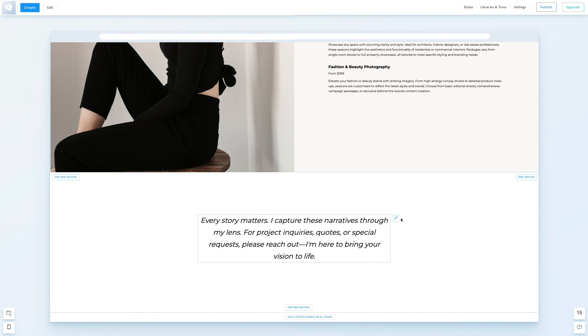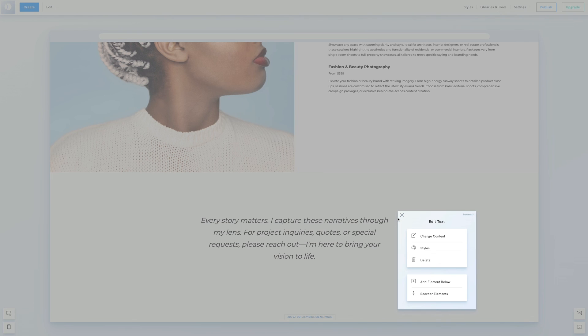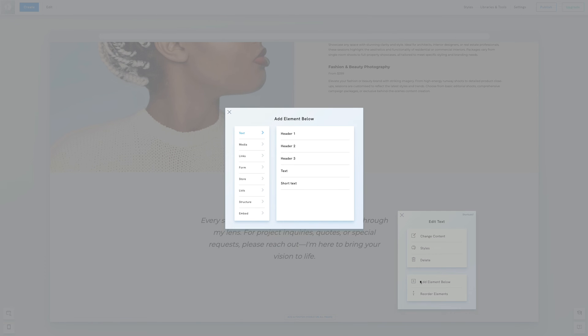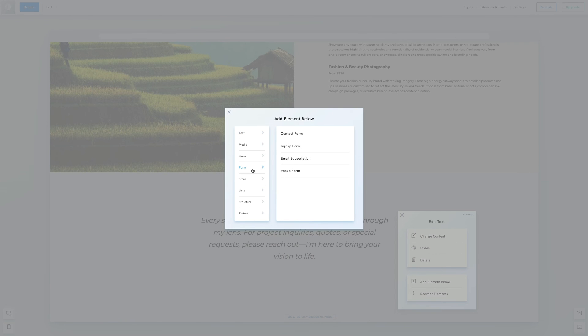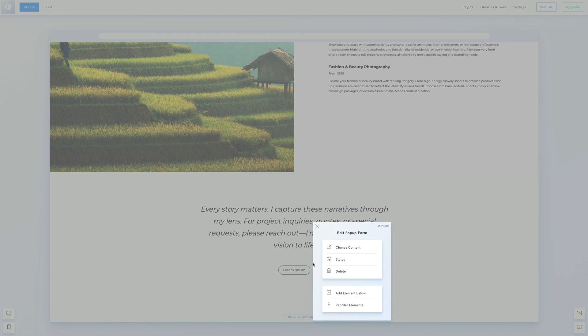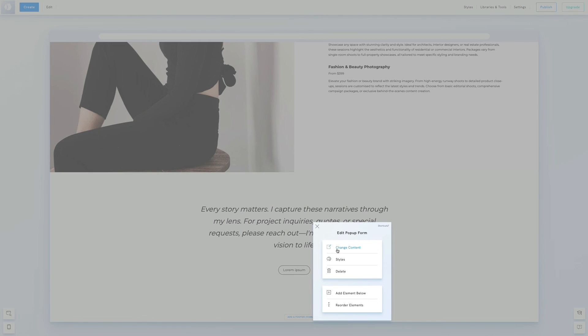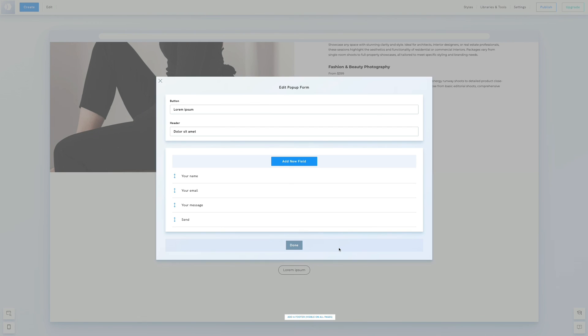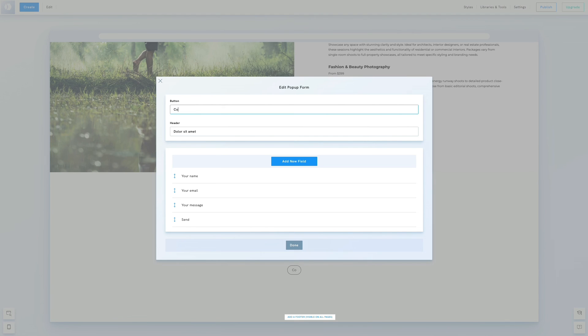Below the text, we'll add a contact button by selecting add element below and choosing pop-up form. We'll edit the text displayed in the button. To do that, we'll click the pen icon, then select edit content and change the button and header text.